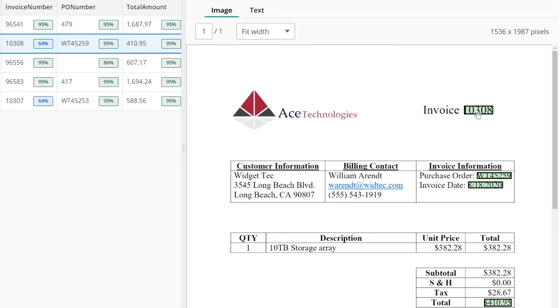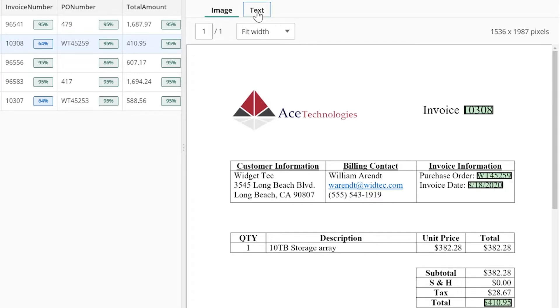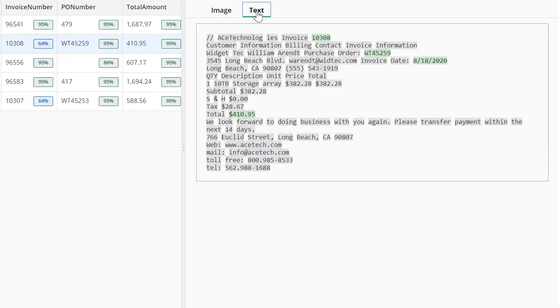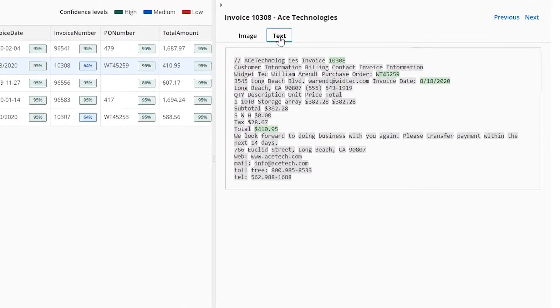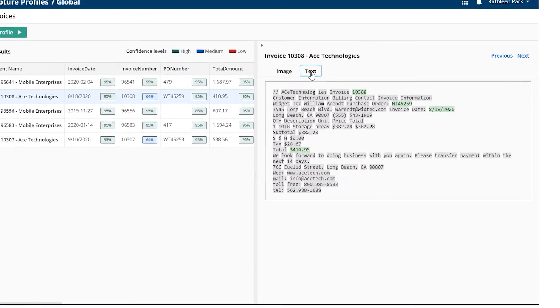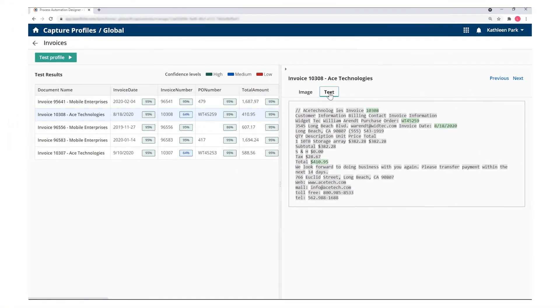It handles invoices which may vary in formats between vendors, identifying and extracting key pieces of information such as purchase order number, total due, and vendor name, which can be applied to populate metadata, route invoices, and more.